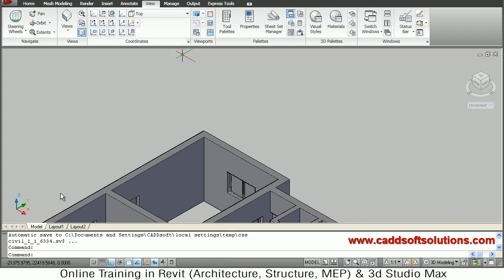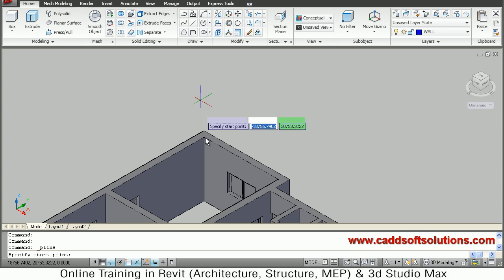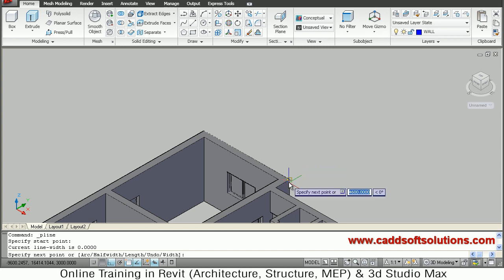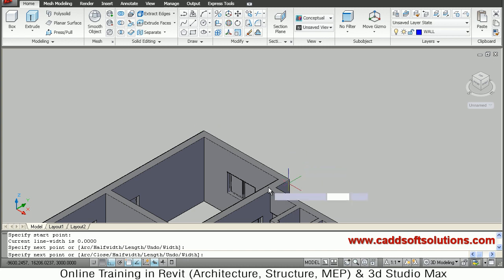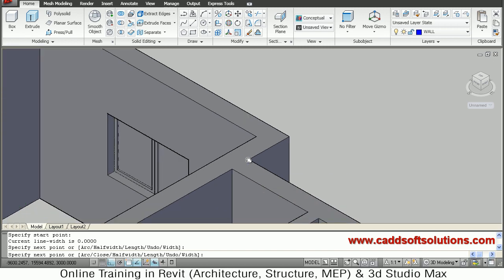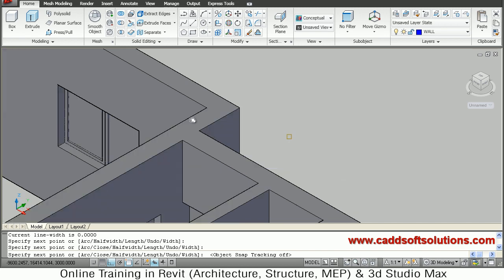Click on Top so XY is horizontal and Z is vertical. Give the polyline command again, go back to Home, and start the polyline from this corner — click the first point, then the second point, then the third point inside. We will turn off object snap tracking so it does not create any problems.